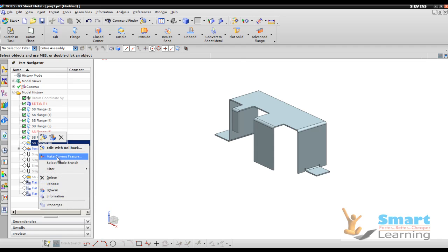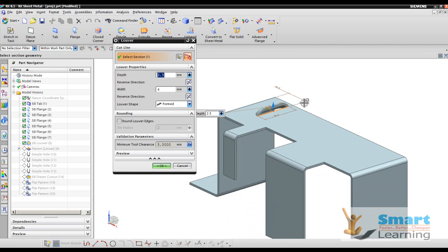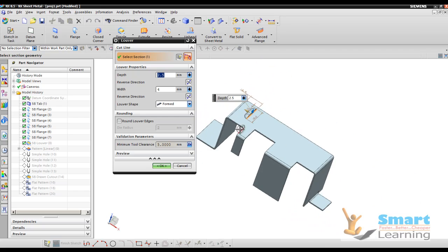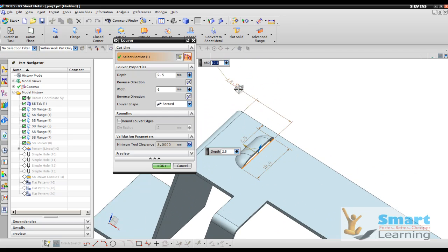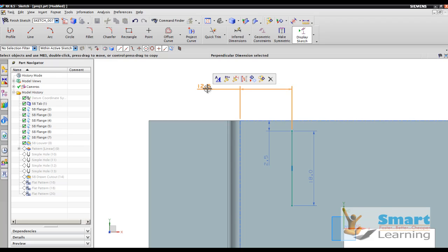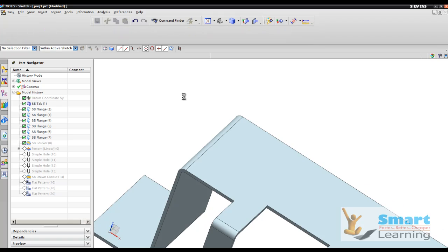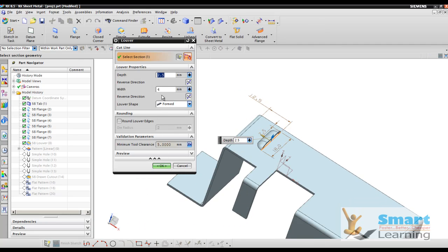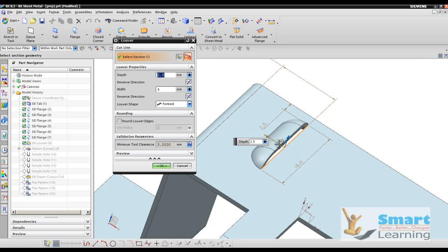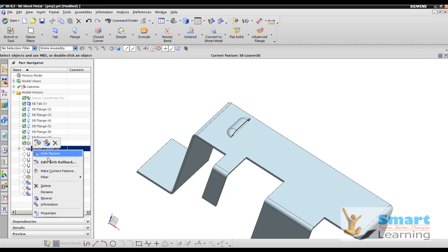After that we will define the louver over this particular face with the dimensions shown. The louver will be defined from the corner at 12.5, because this sketch is the deciding factor. We define it at 12.5 — a straight line — and from this edge 2.5, with a total length of 18. Once you define this sketch for the louver, you will create it: depth 2.5 in this direction, width 4, and this is the form shape.